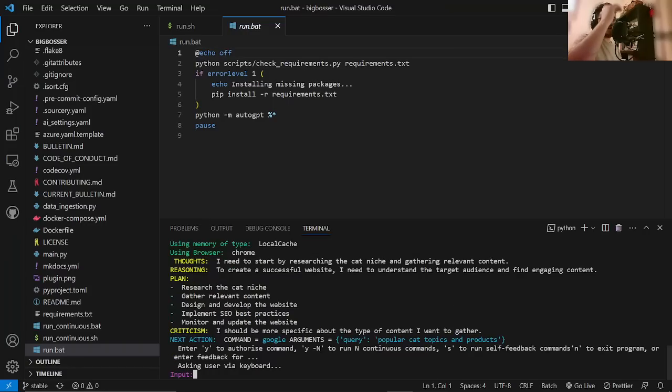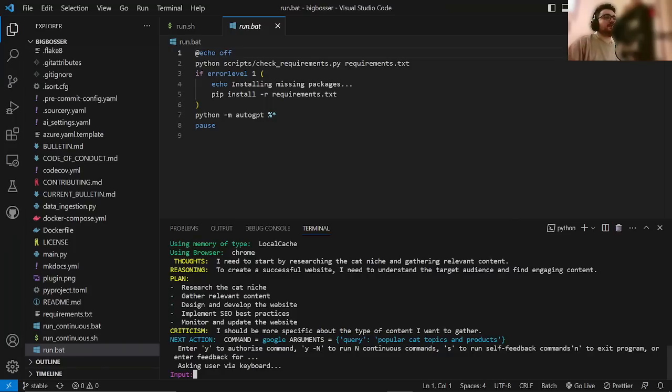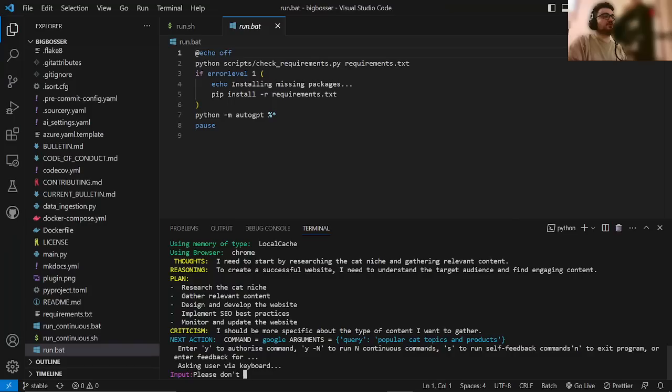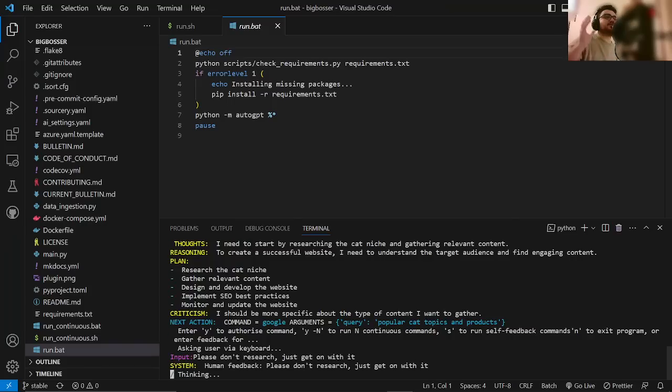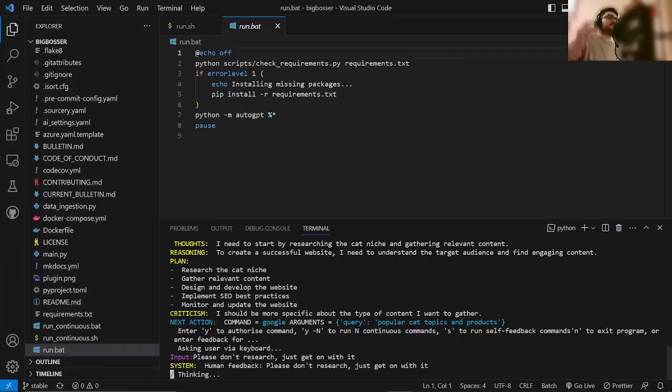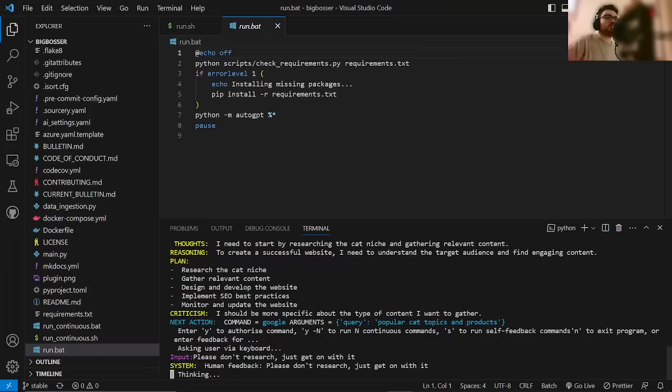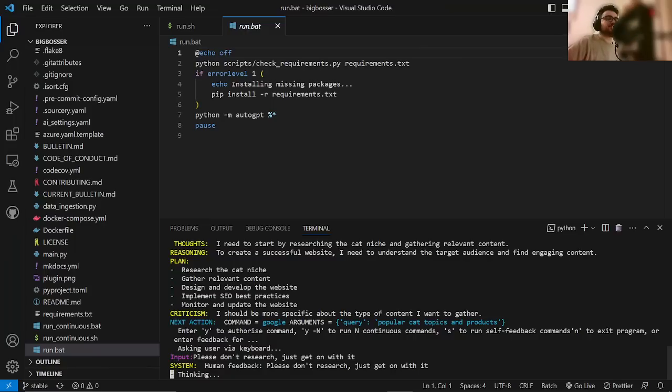So, now it will give you the first five steps of starting. And what I'm going to say here, and this is something that I cannot recommend enough, is please don't research. Just get on with it. I would actually write that in the initial prompt as well, because what it tends to do, AutoGPT tends to get stuck on random tasks that it already knows the answer to. In this case, popular cat topics and products is probably fine. It would have been good to get the information, but I'm just looking for a website. I'm just looking for the skeleton of a website.